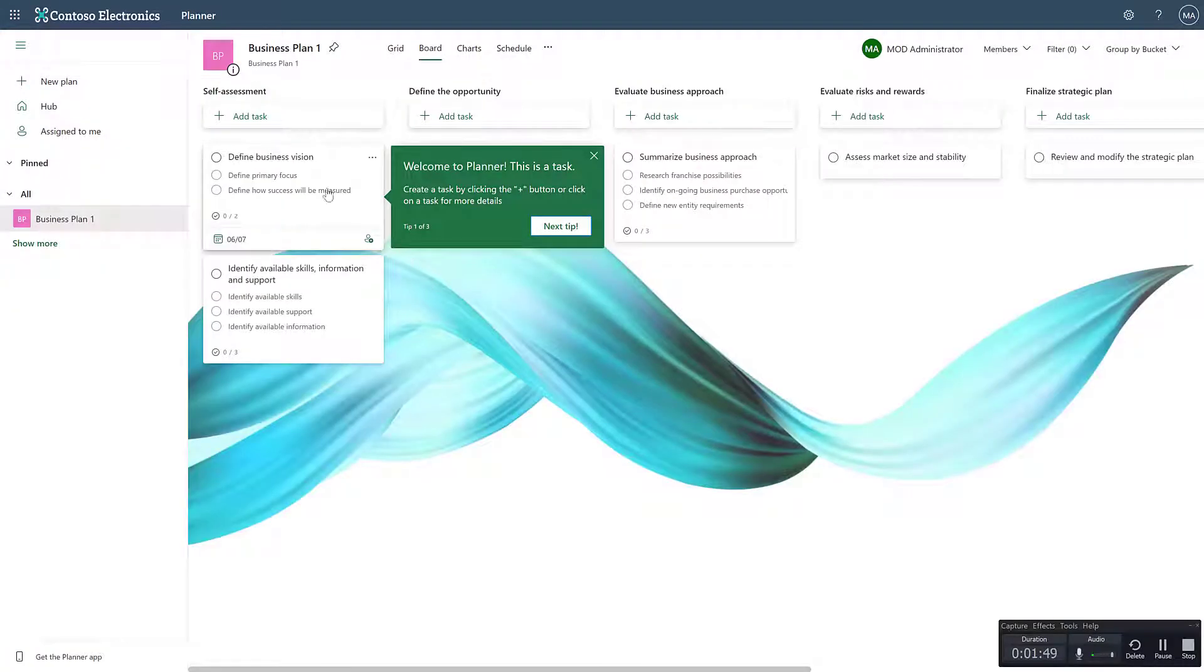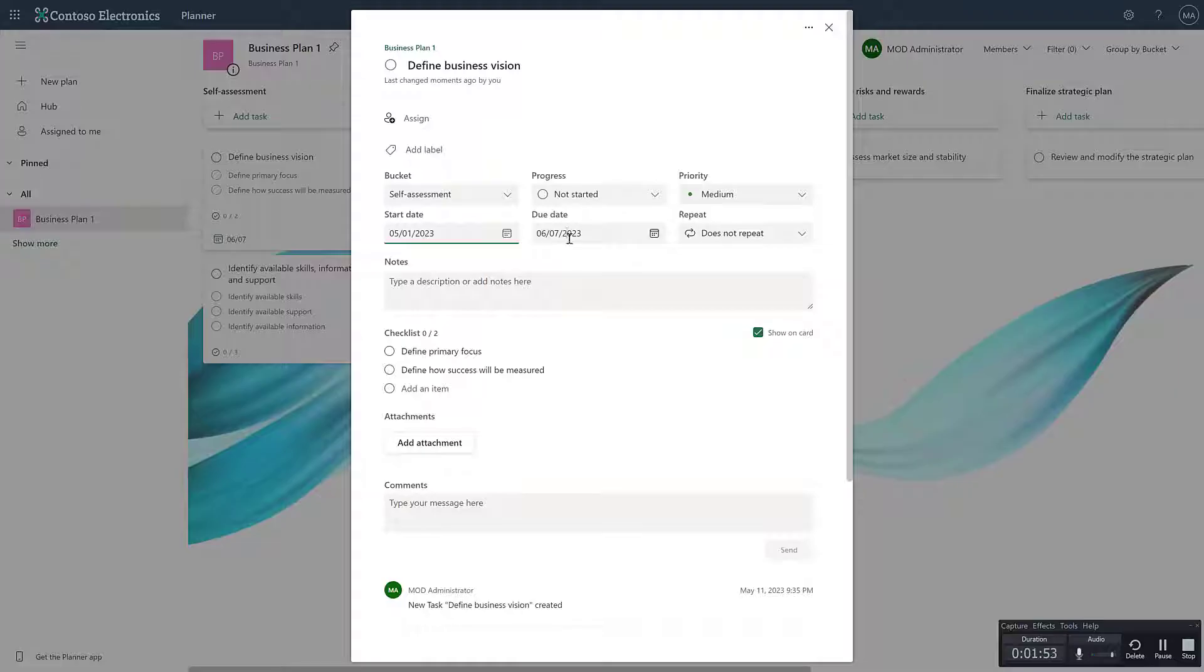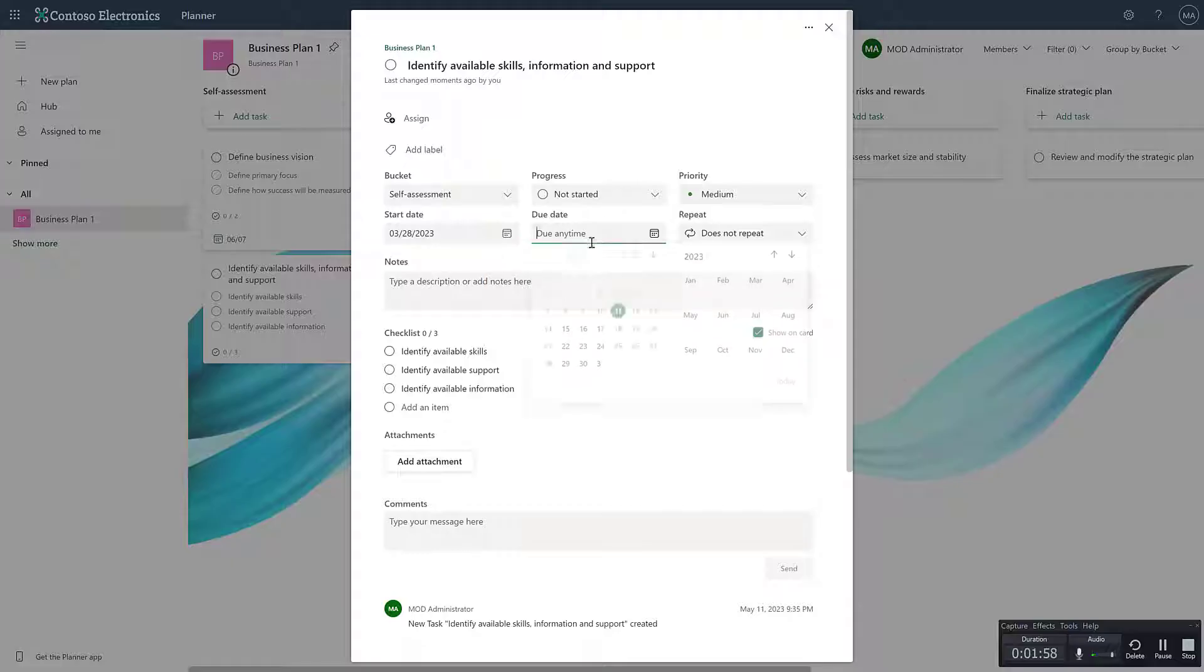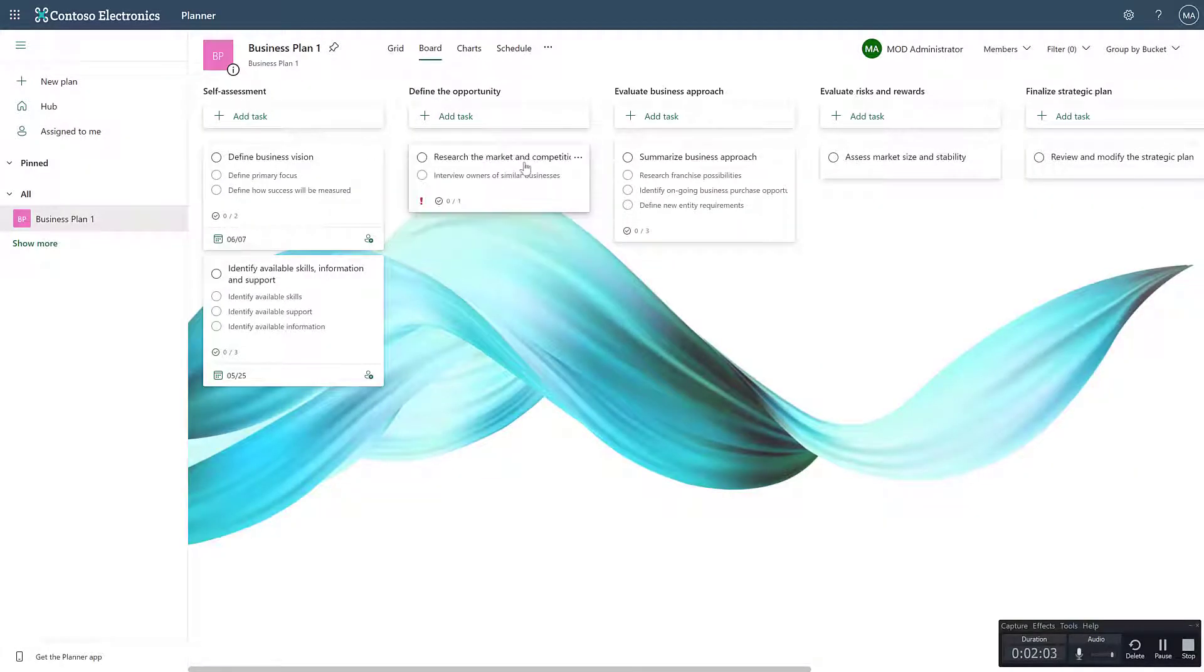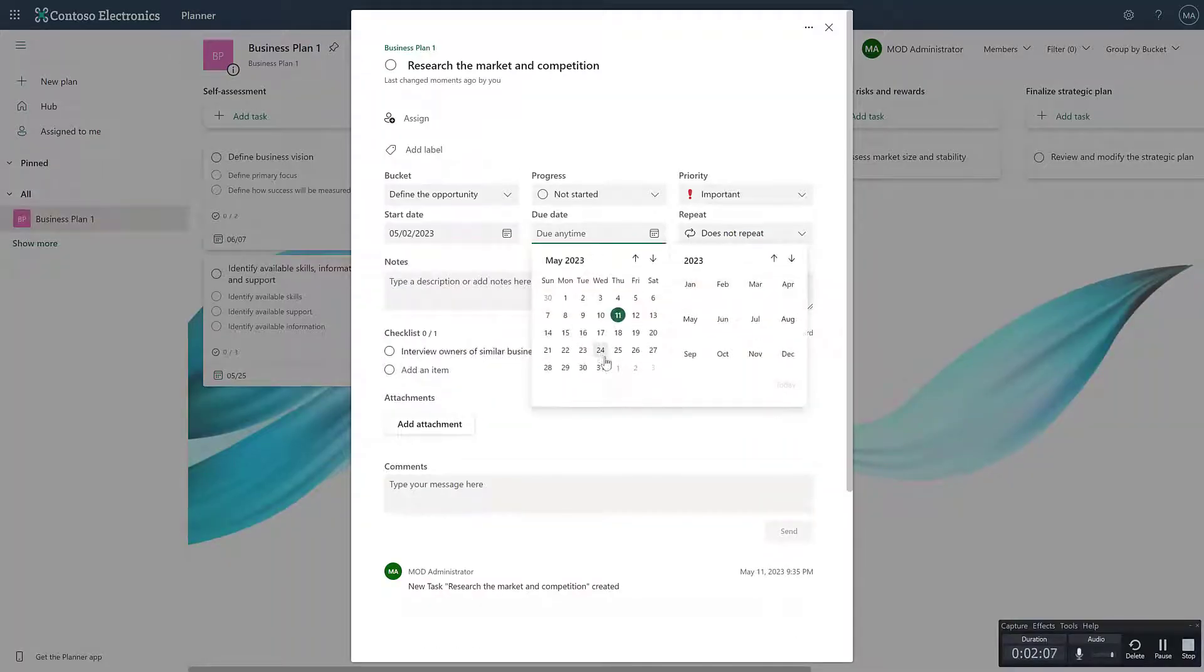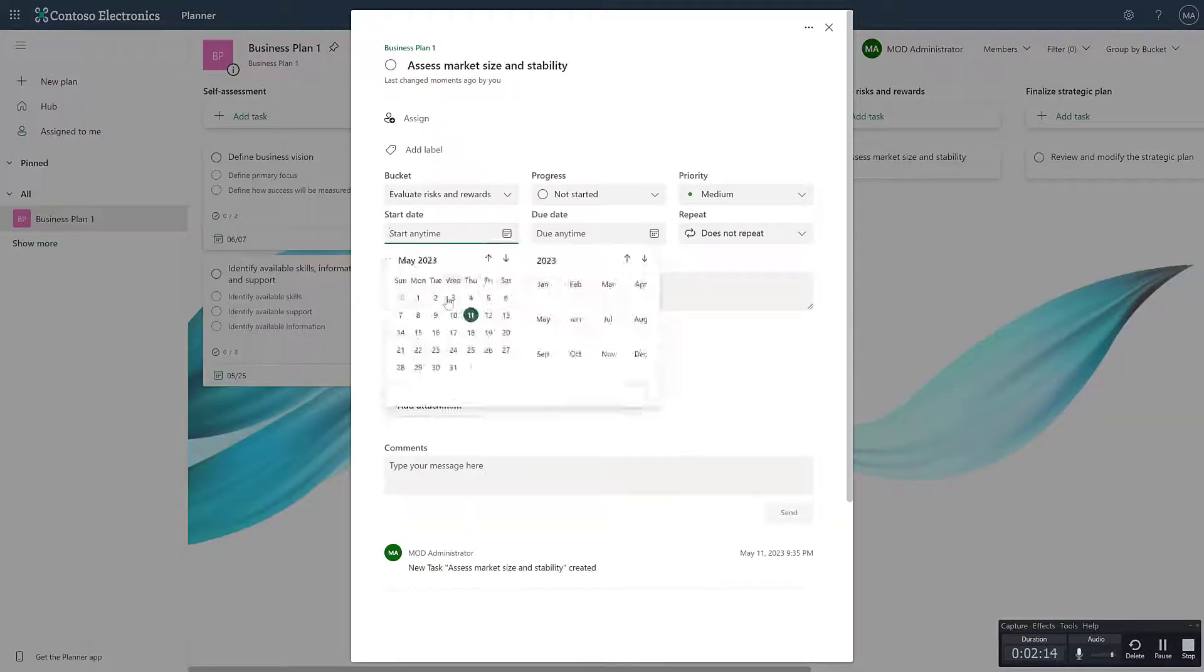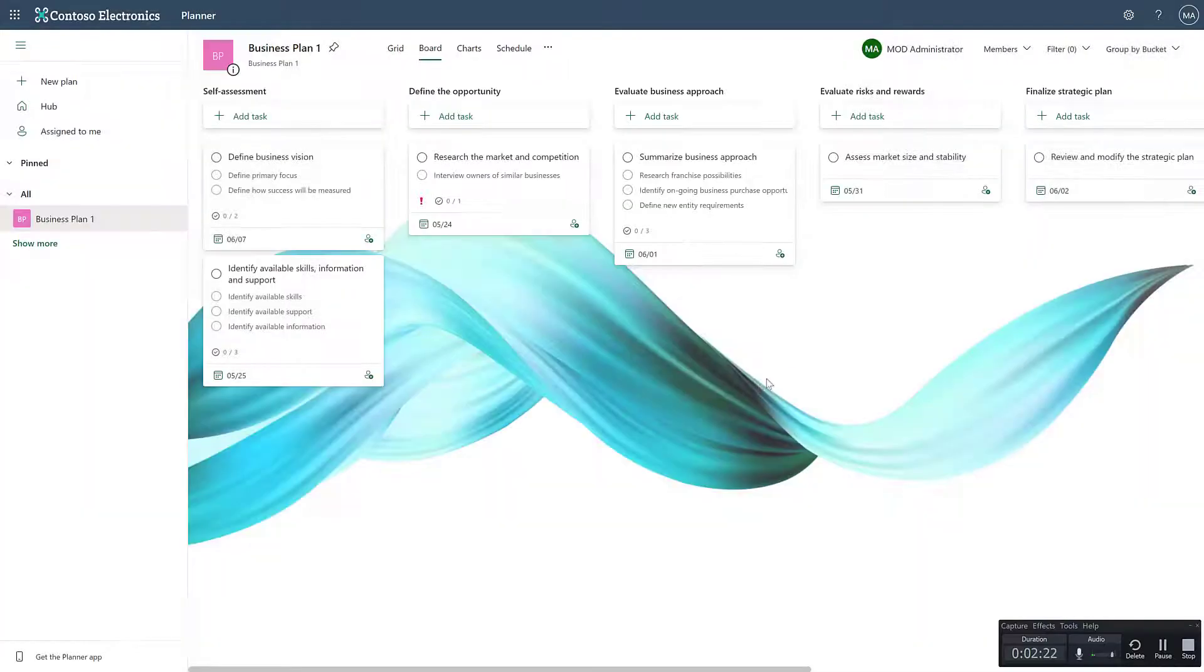Now that this is created, we can go ahead and start to set start and end dates on our individual tasks here. Of course, for it to be shown correctly in Roadmap, we need at least start and end date on all of the, or some of the tasks, the tasks that we want to show at least. So let's just go ahead and add.